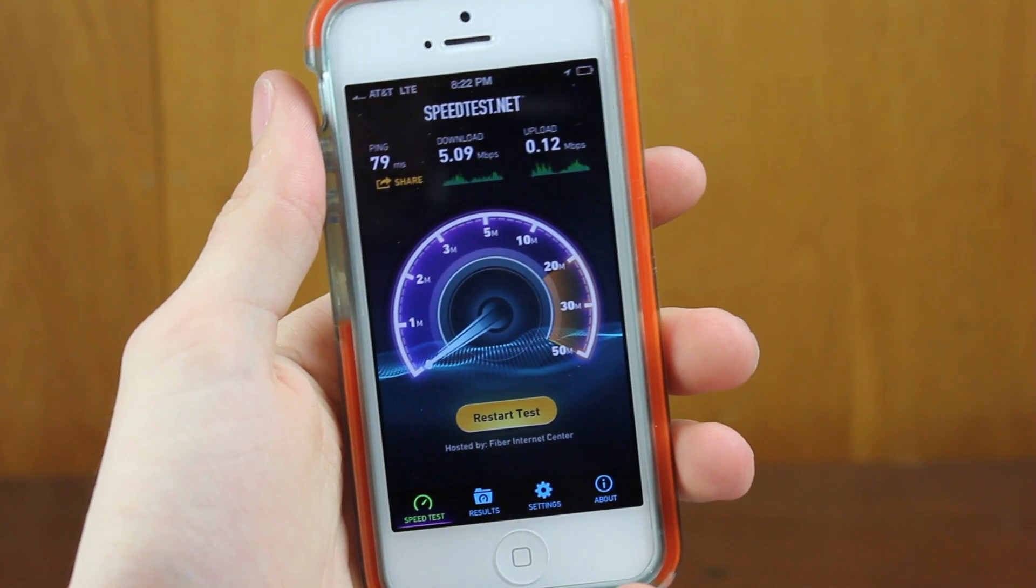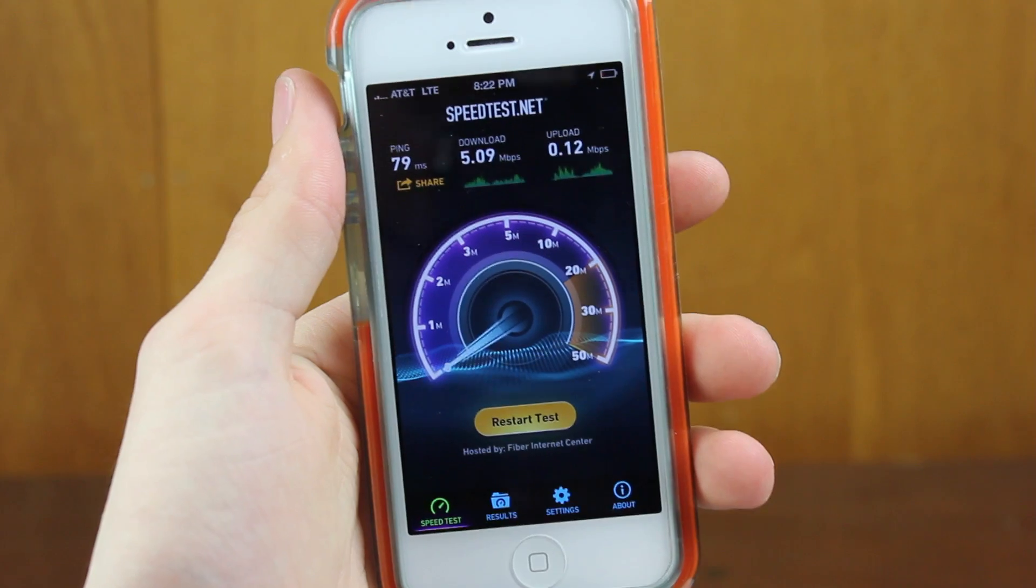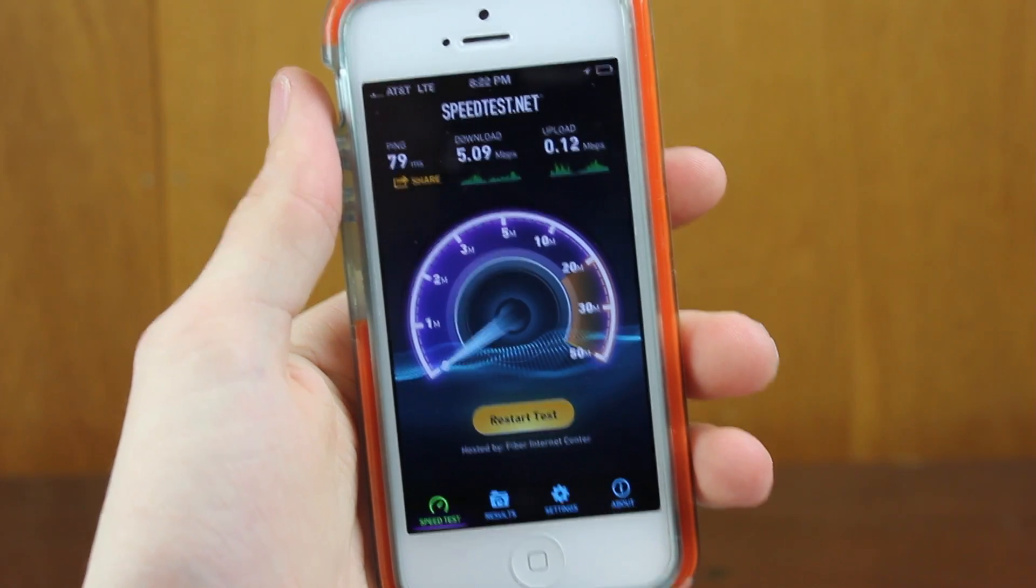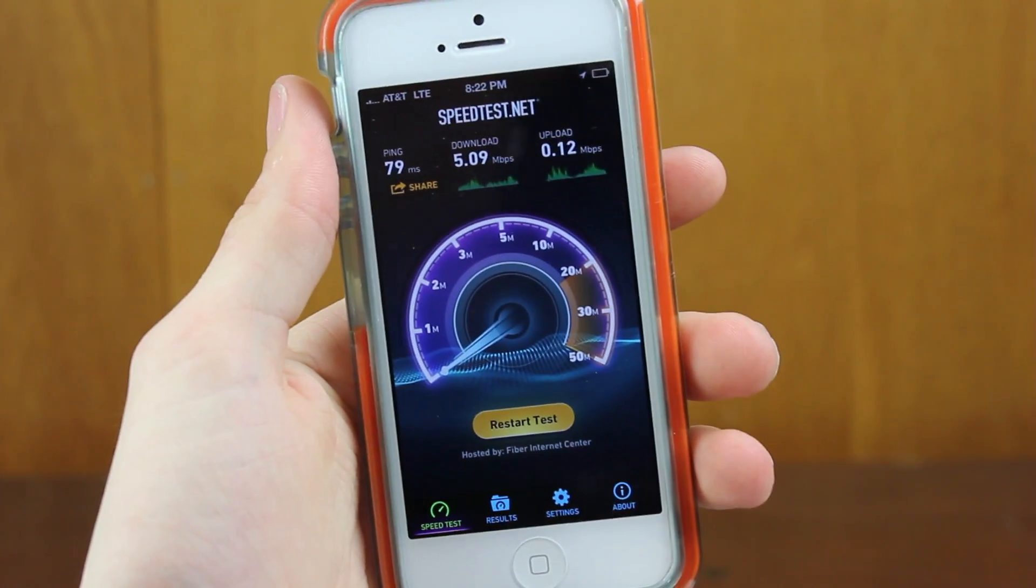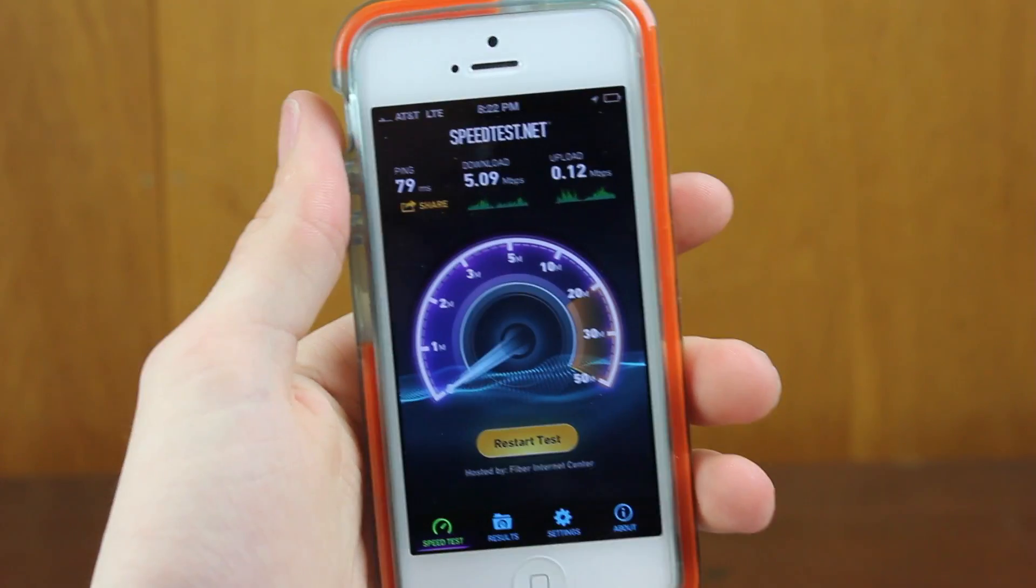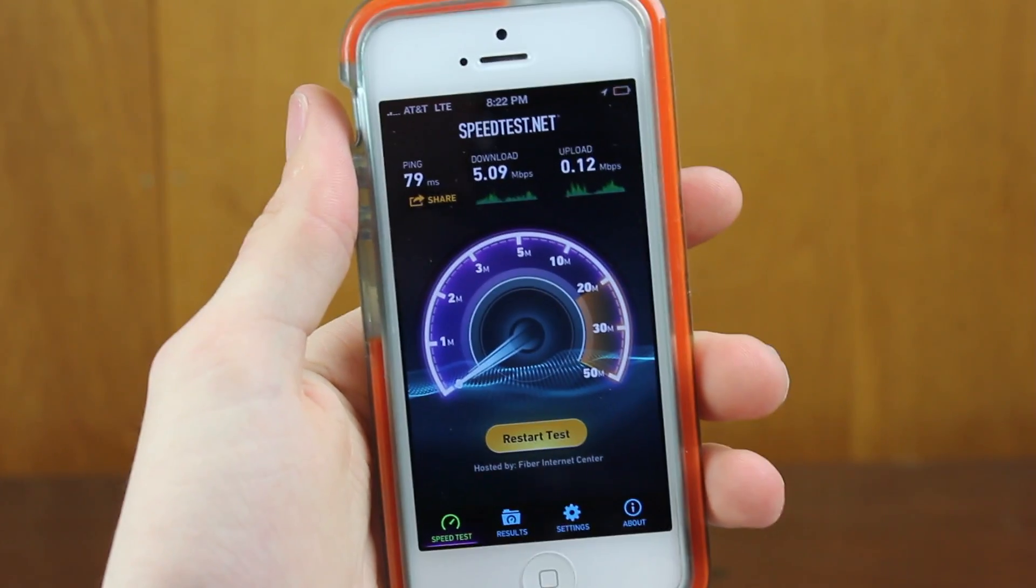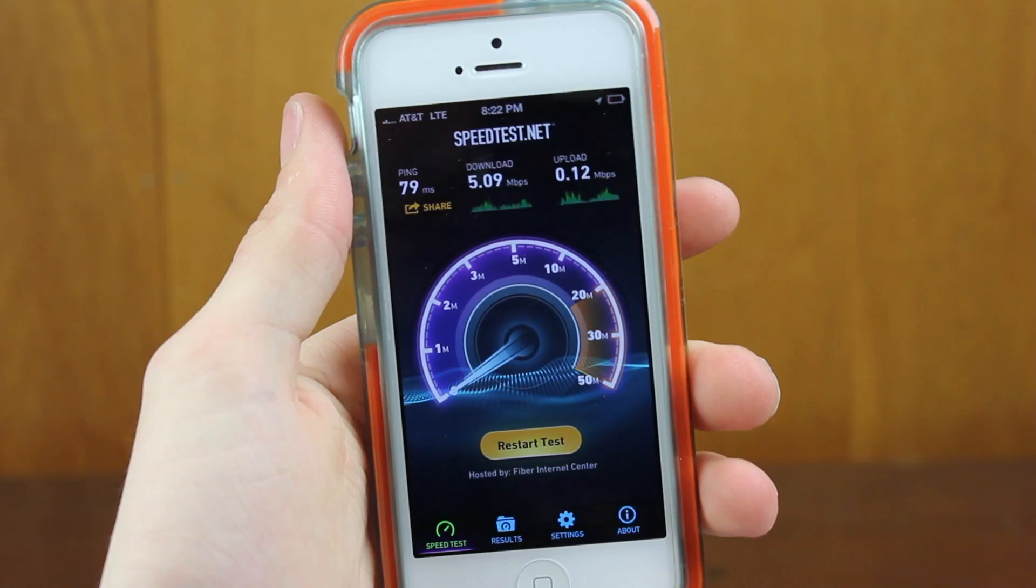Once that carrier update loads in a few seconds, all you've got to do is restart your phone and you should experience these faster speeds.